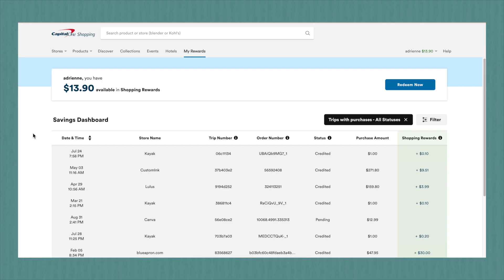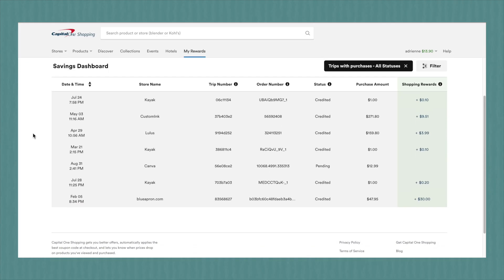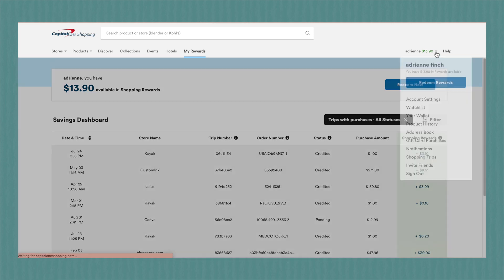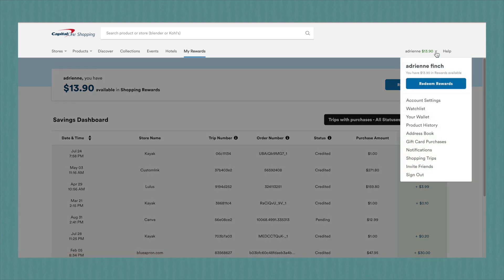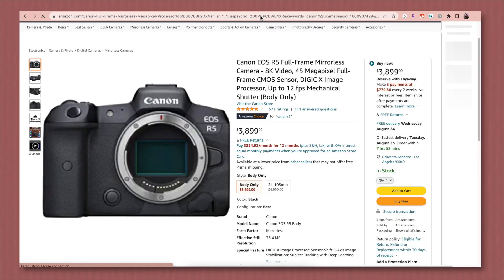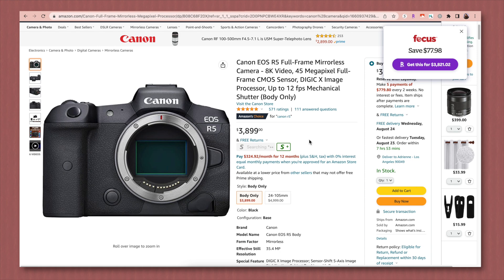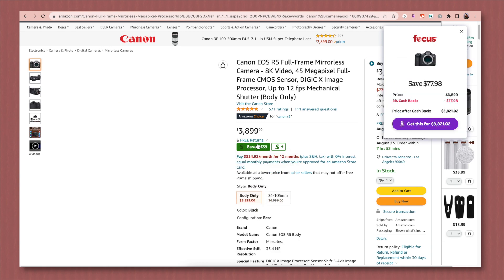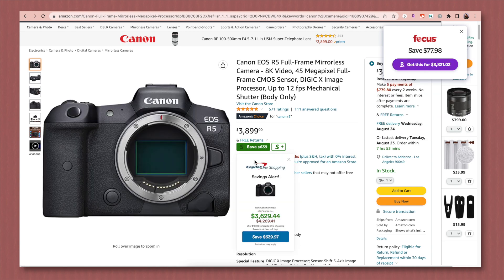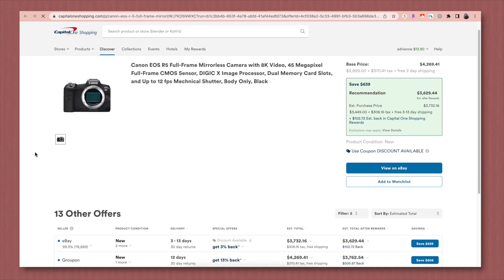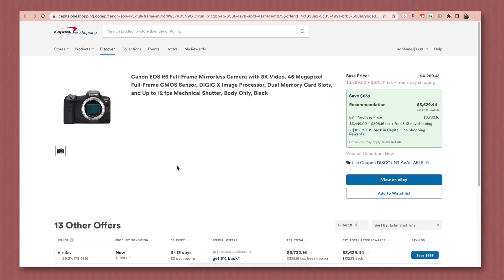I mostly use Capital One Shopping as a price comparison tool though. On Amazon, for example, it'll let you know if you found the best price on something or if the item is offered anywhere else for less. So here is this camera, for example. And as you can see, Capital One Shopping is searching right now to let you know if this is the best price or if there's anything better. And it looks like there's a better deal. So if you click on the save $639, it'll bring you to the Capital One Shopping page where it'll show you all of these other offers. I have actually found several times in the past that this really has found me a better price and directed me somewhere else. So it's very nice.